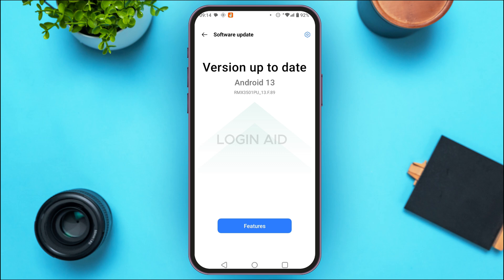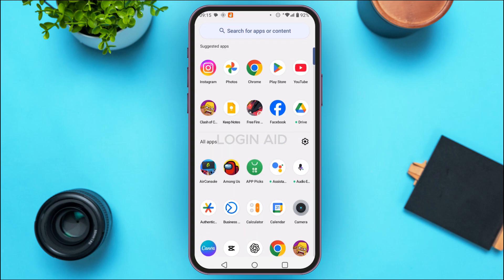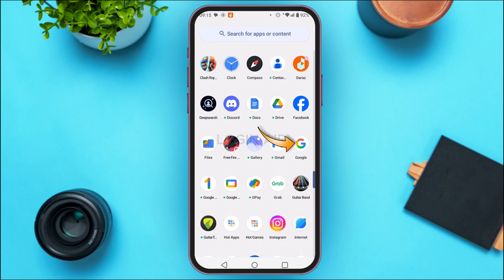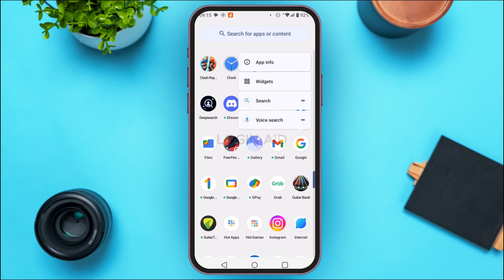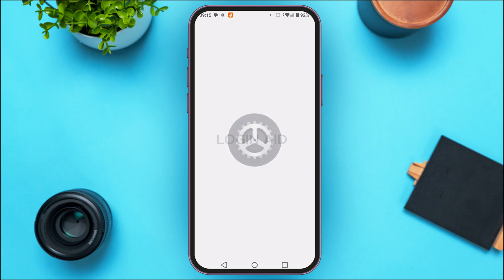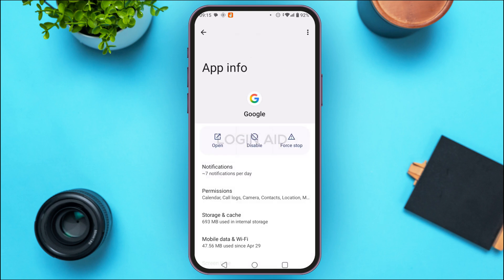But if your problem is still not fixed, what you can do is simply try clearing the cache of your Google application. For that, launch the app library on your device, find the application for Google, and long press on it. You'll be able to find various options here — tap on the option app info. After you do that, you'll be led to the app info interface of Google.